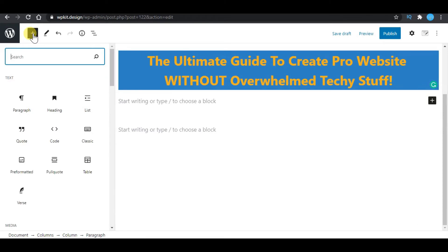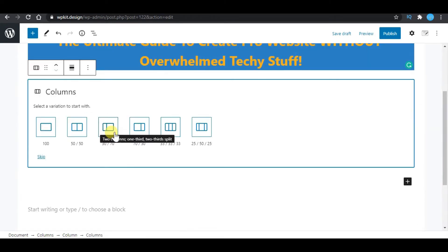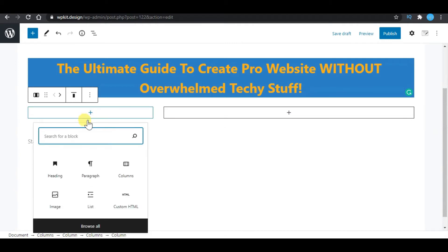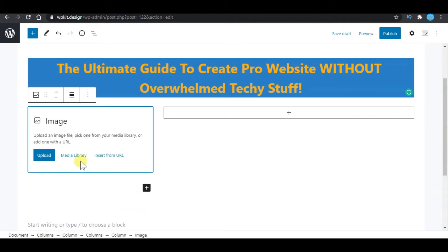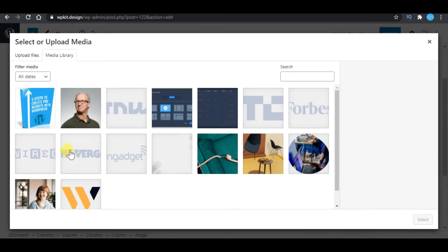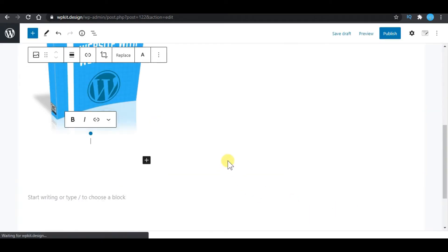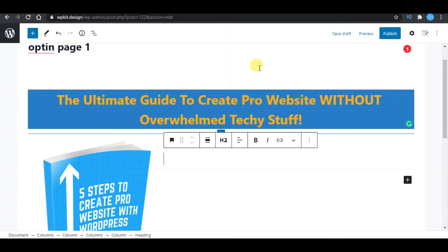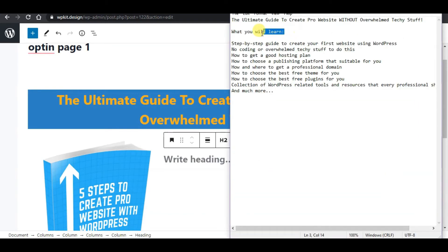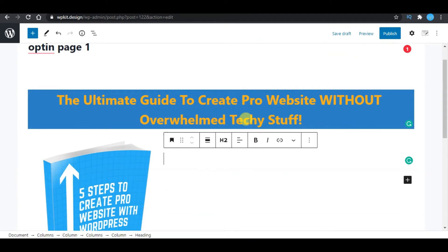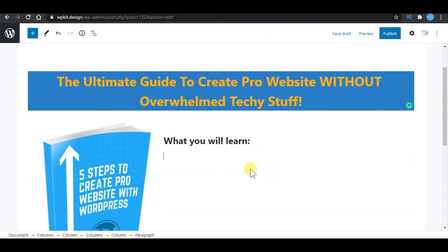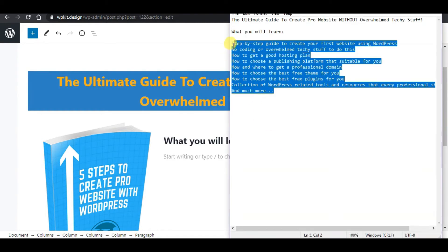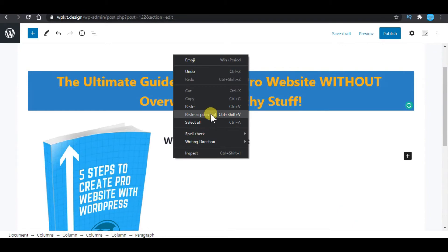Next, I will search for column again. This time I will choose a two-column layout. In the first column, I would like to upload an image of the free report. You can upload any image you want — for this example, I will use this image. On the right side, I will add another heading. I will use 'What You Will Learn,' hit enter, and add some of the features that subscribers will get after they opt in. To change this to bullet points, select all the text and click the icon to transform it to list layout.